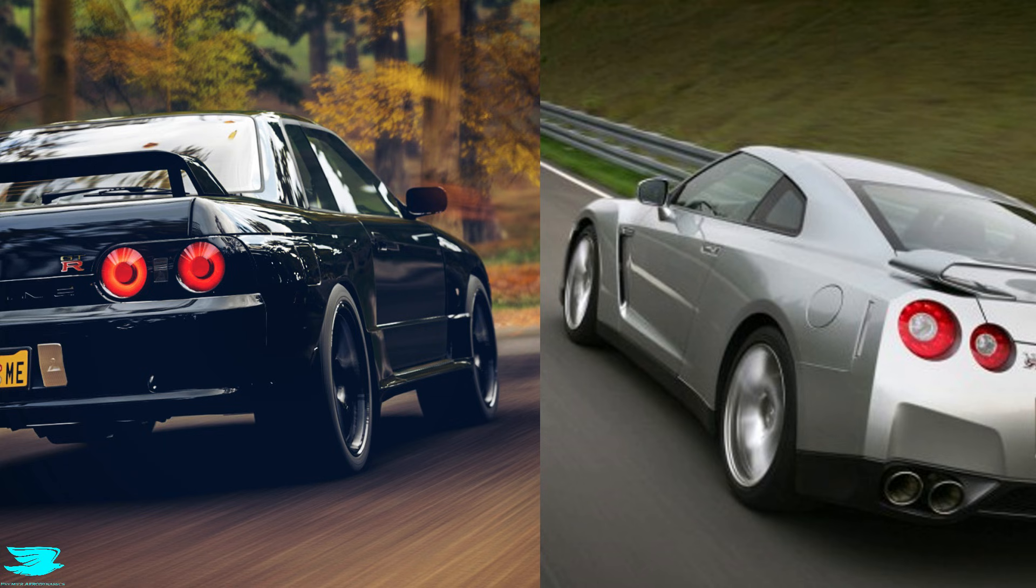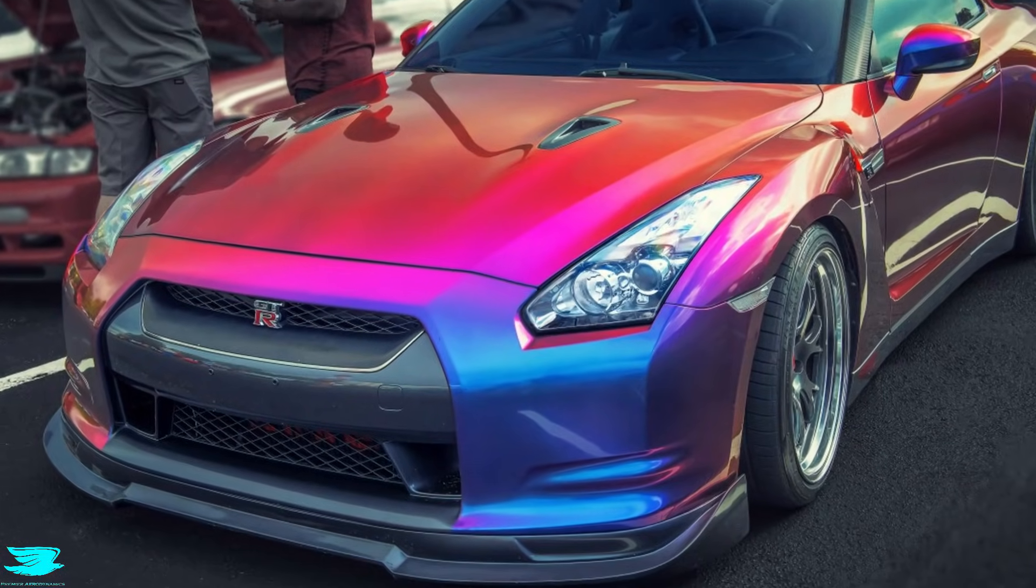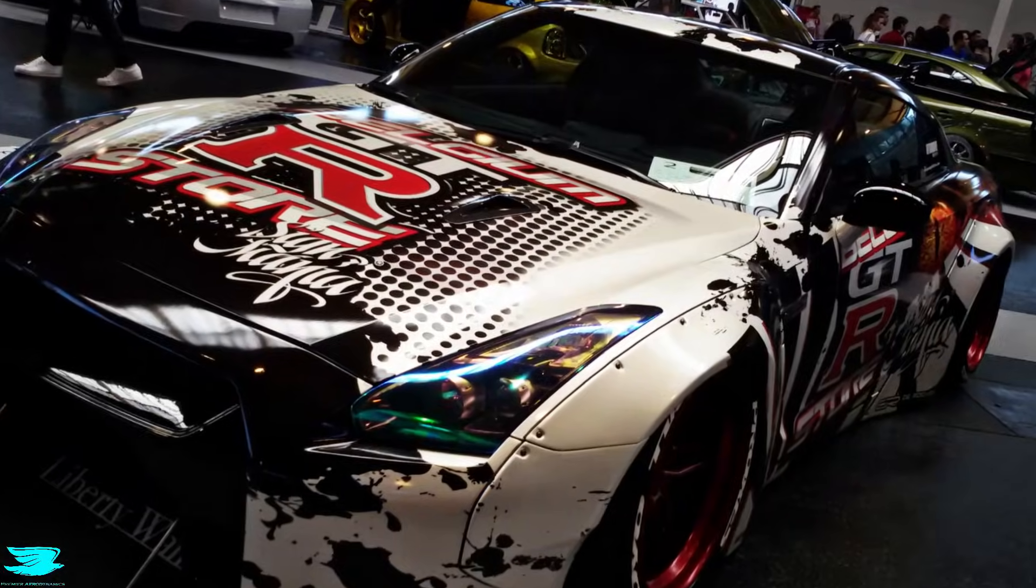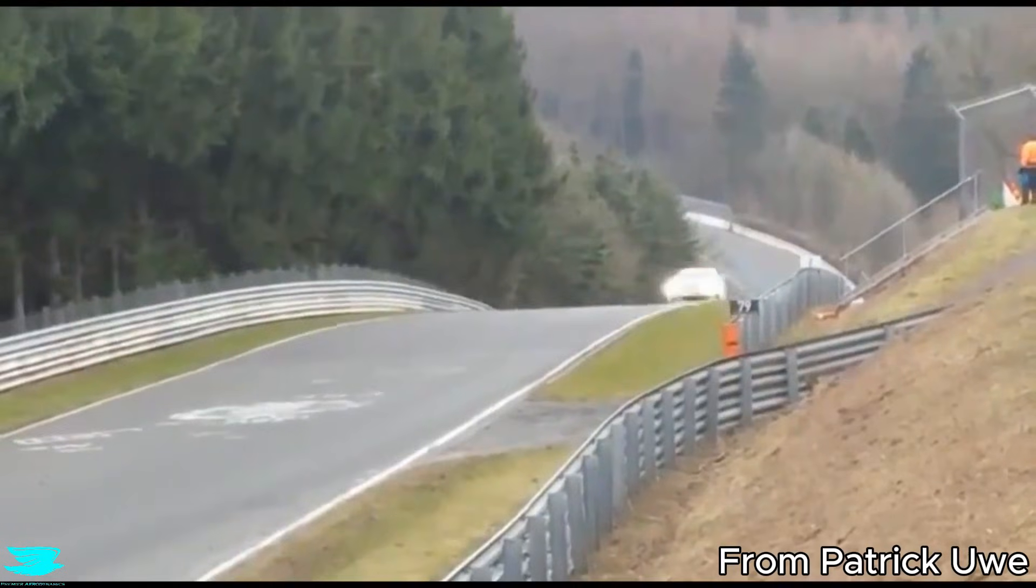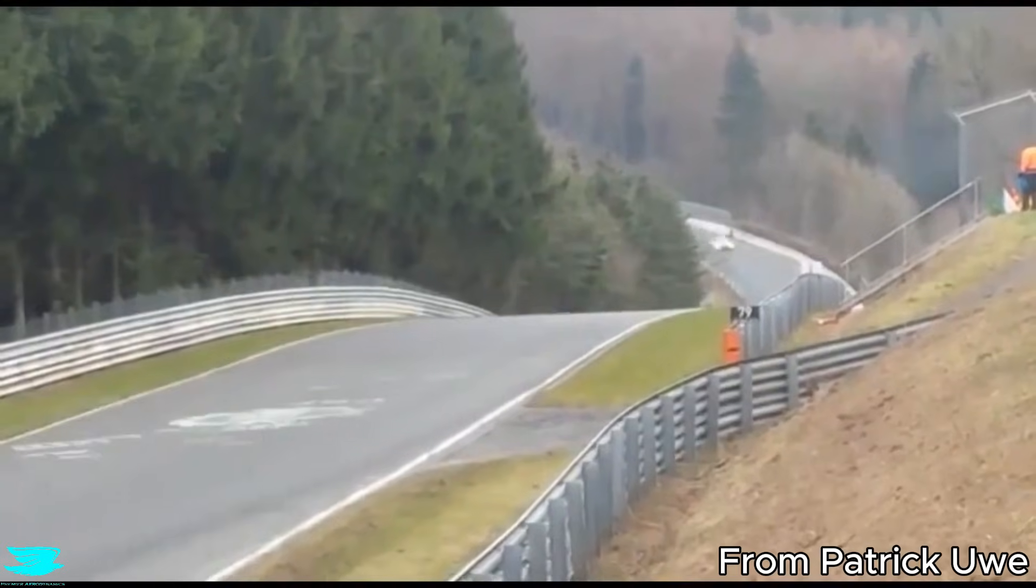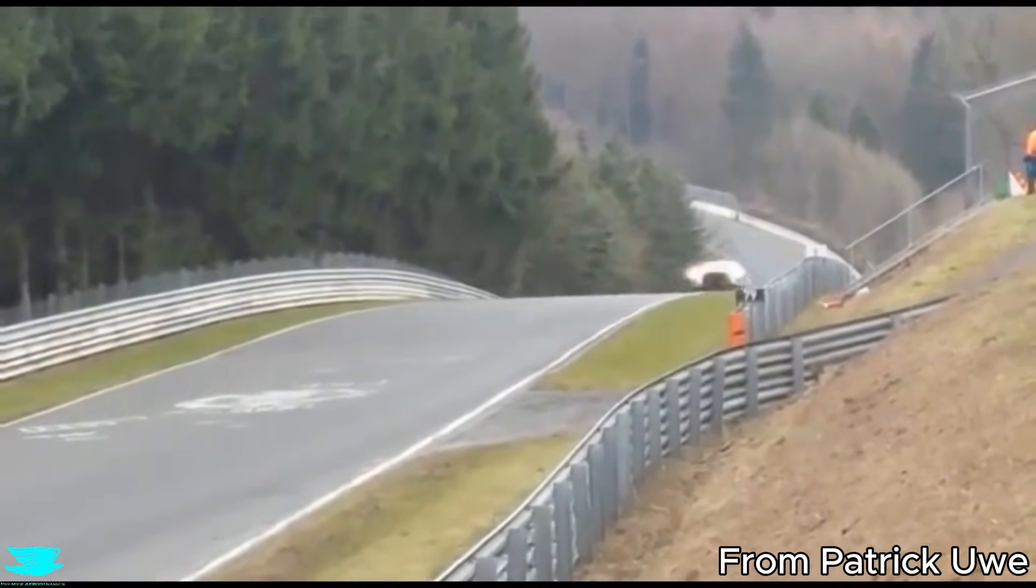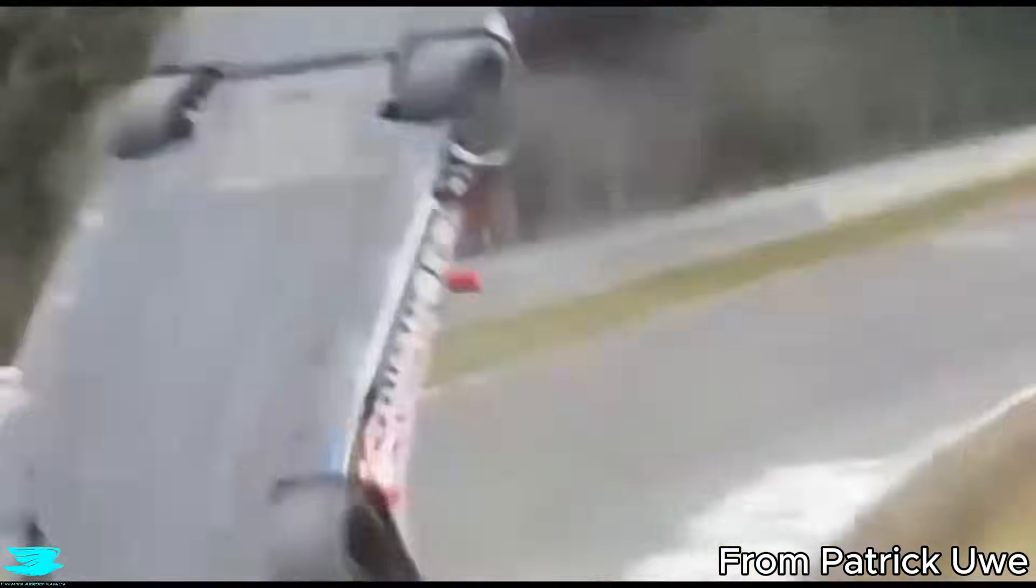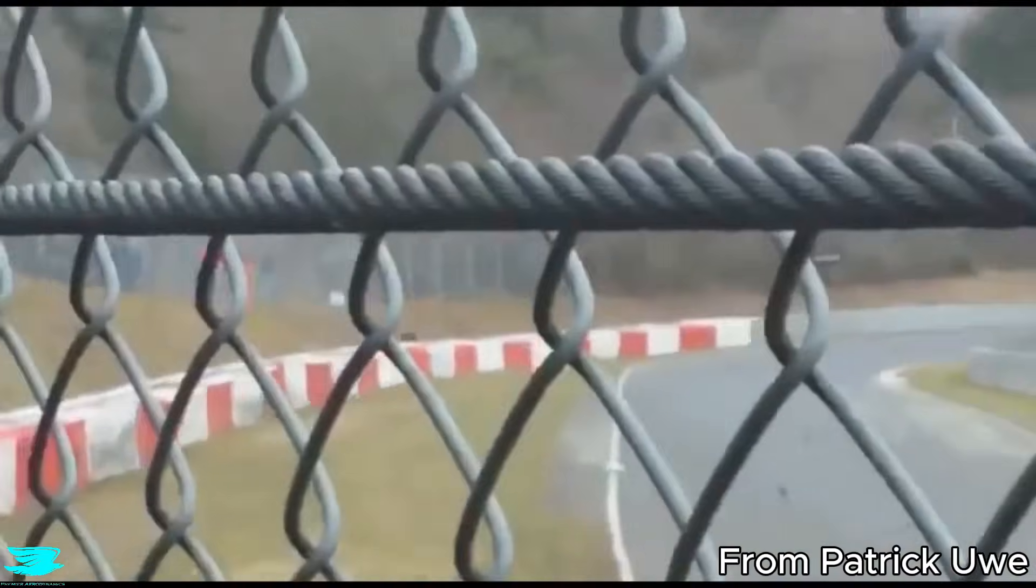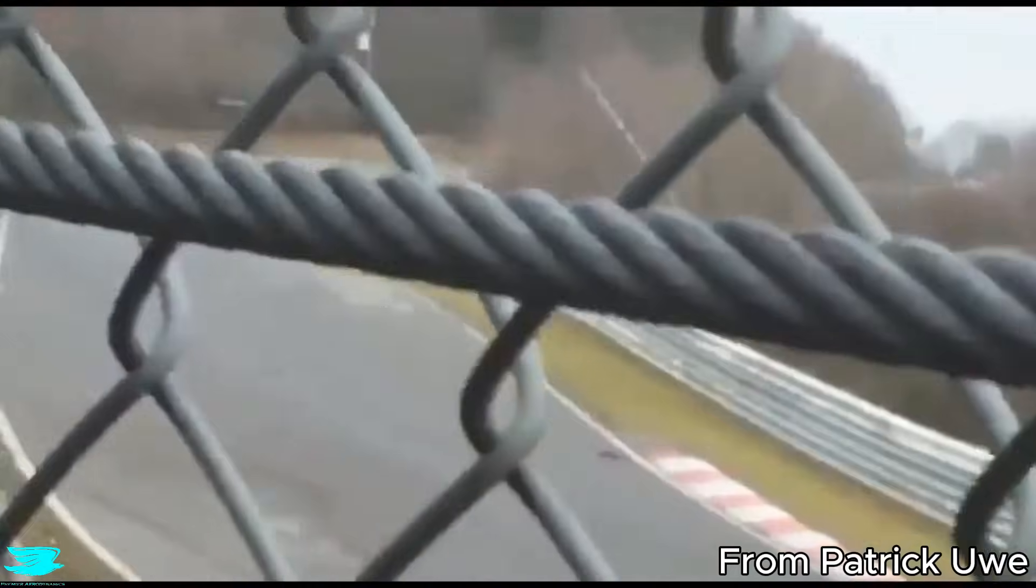When people talk about the GTR, they usually talk about engines, drivetrains or lap times, but at high speed, none of that matters if the car doesn't feel stable. Aerodynamics decides whether a car feels planted or nervous, whether you trust it at 250 km per hour or back off.